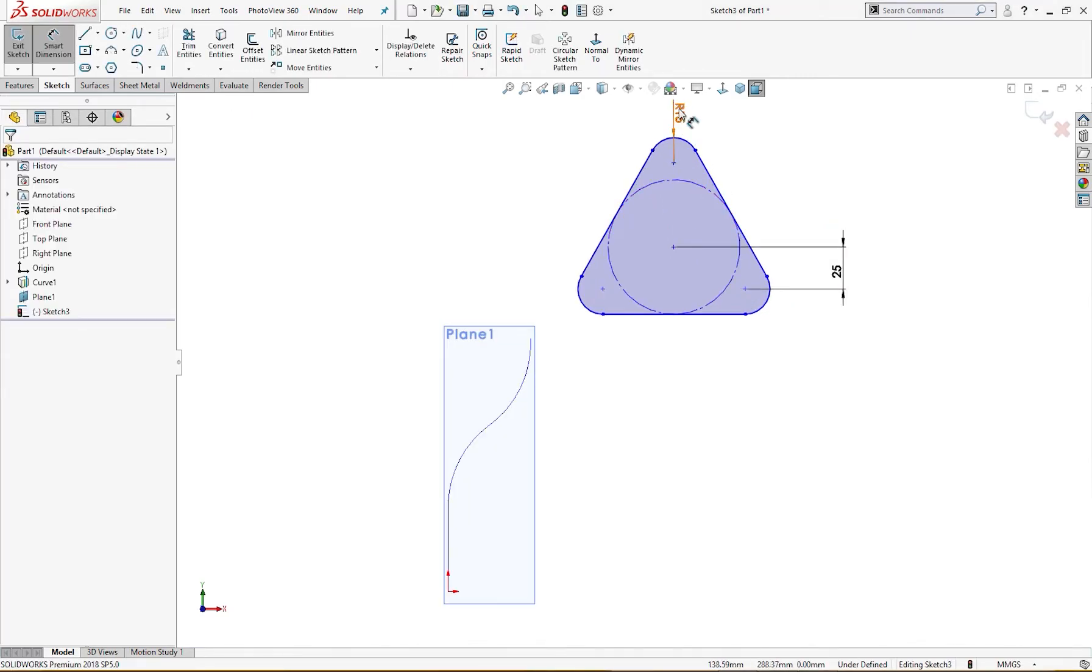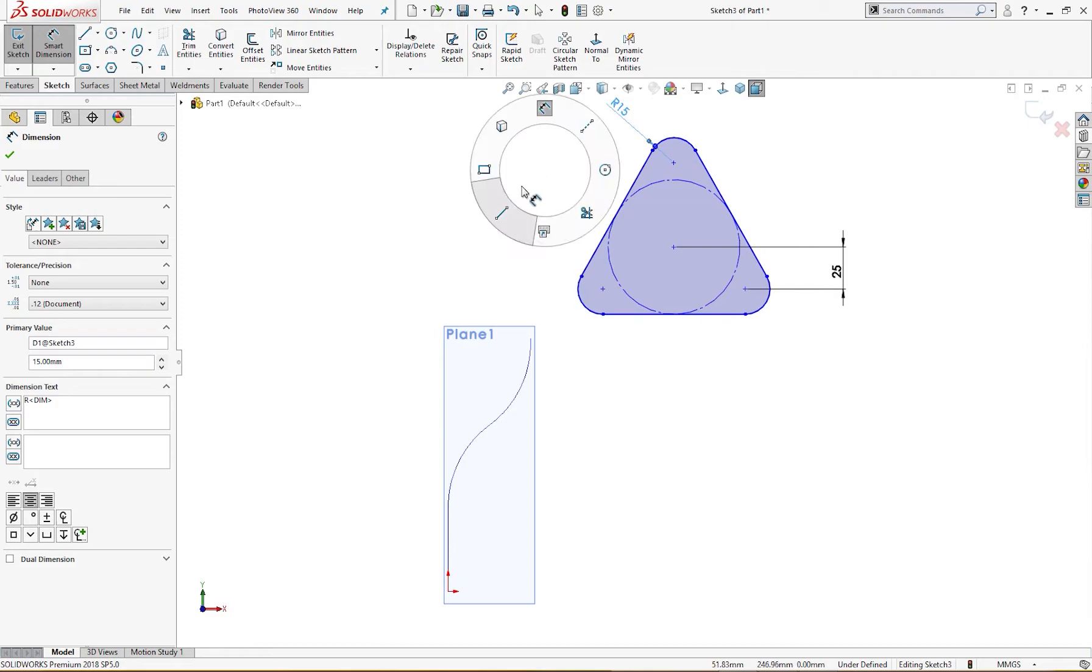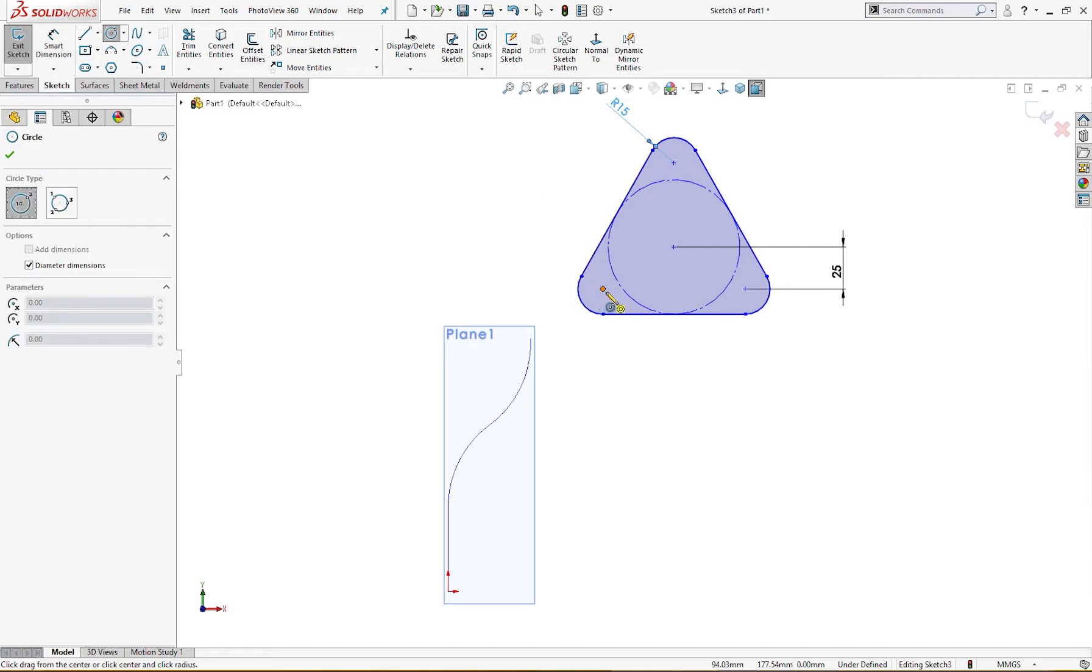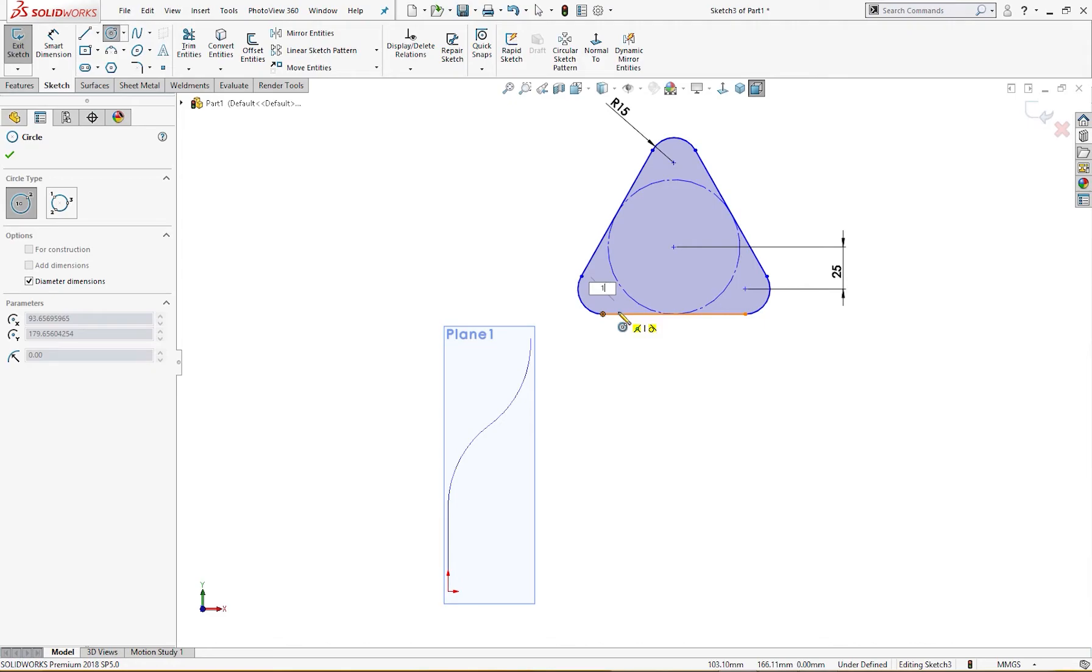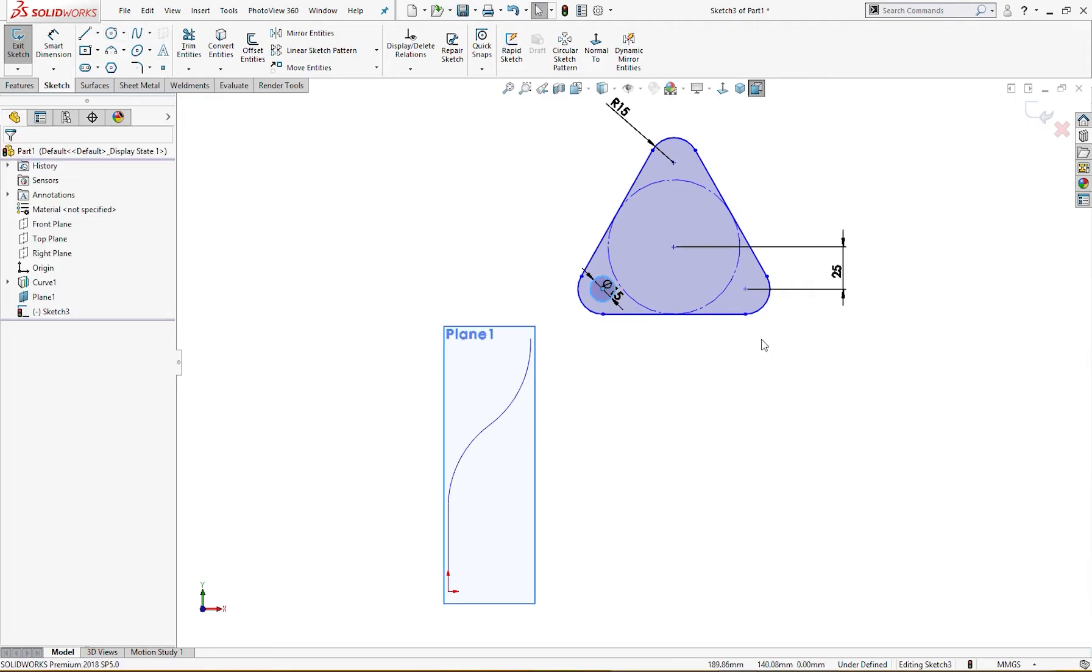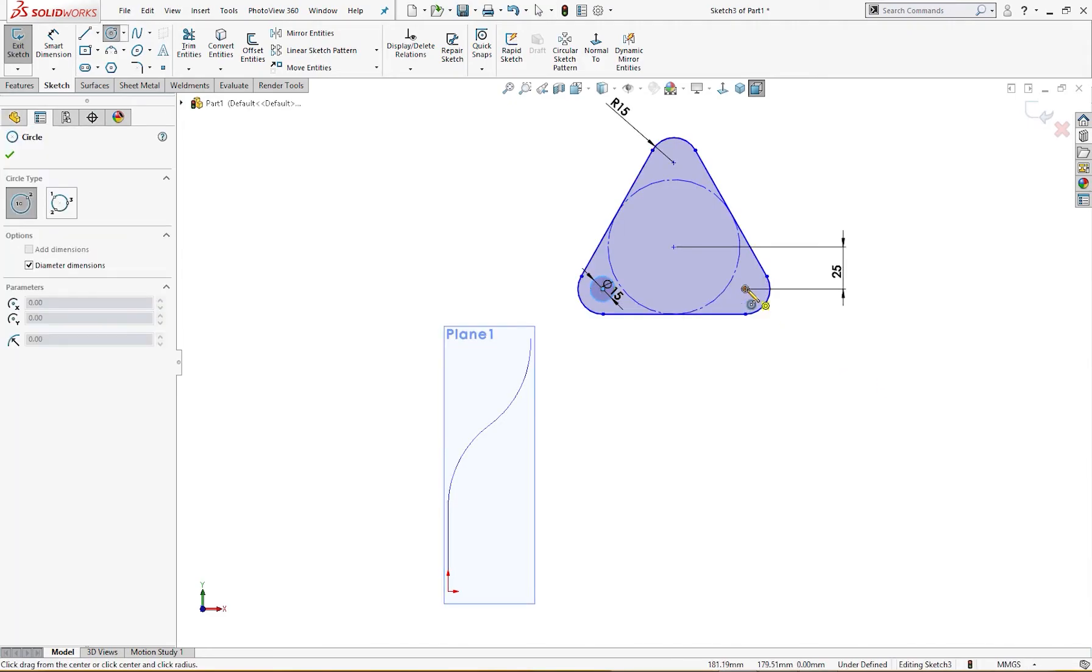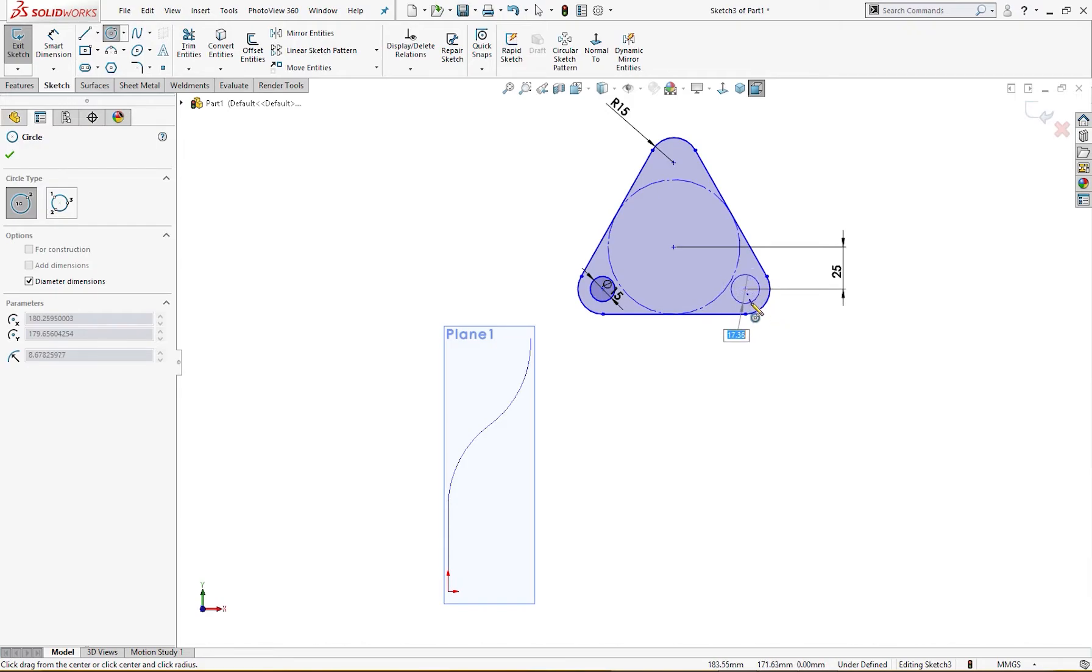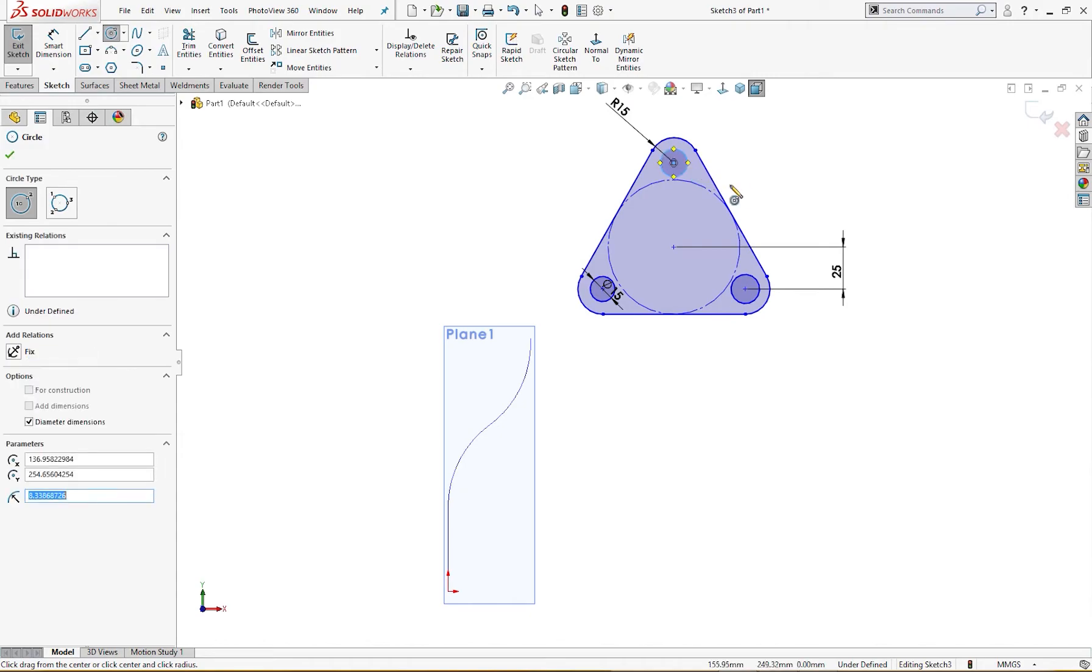And there are some holes in here, so I will draw a hole here of 15 millimeter and another two holes, like that, like that.